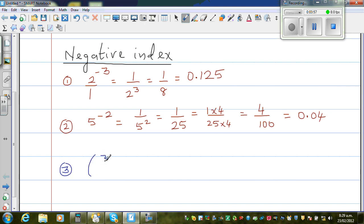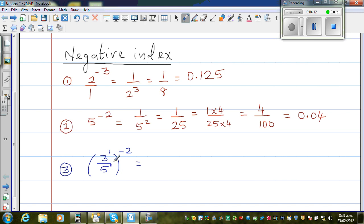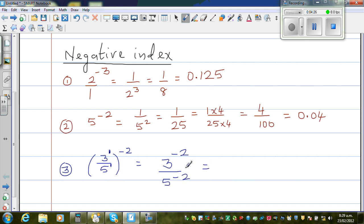Let us take one more example: 3 over 5, the whole thing to the power of negative 2. Now here we have to apply the rules of laws of indices. The power of each term is 1. When you have the power of a power, you multiply the powers. So this is 3 to the power negative 2 over 5 to the power negative 2. Applying the same rule, this negative index will become positive if this whole thing moves to the other position.